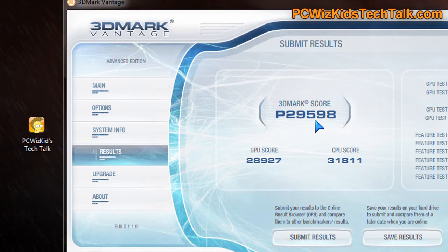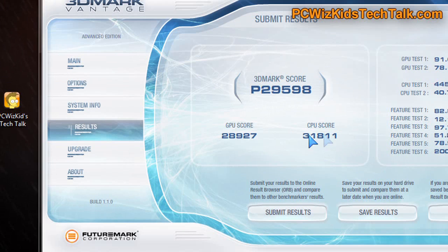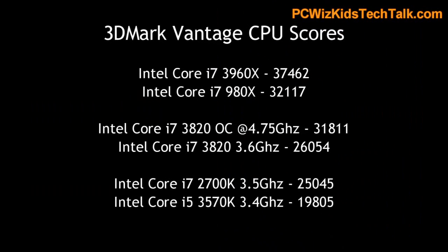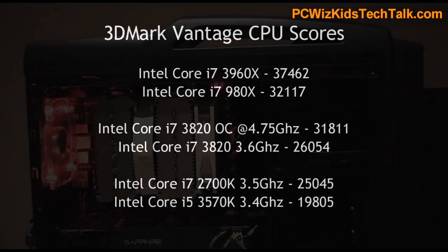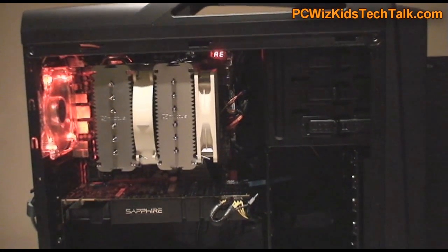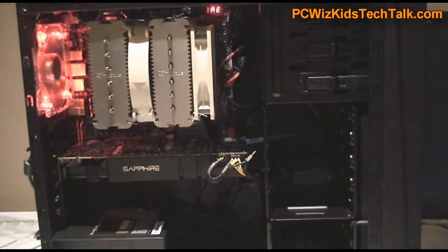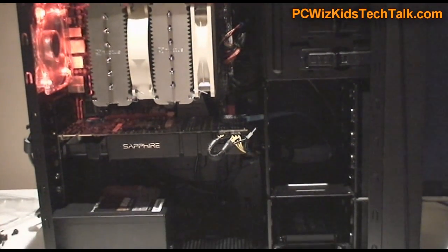In 3D Mark Vantage, huge increase in the CPU score from when it was on default. Before on default I was getting about 26054. Now, 31811. Massive increase in performance by overclocking at 4.75, where it was nice and happy, stable, and running very nice.